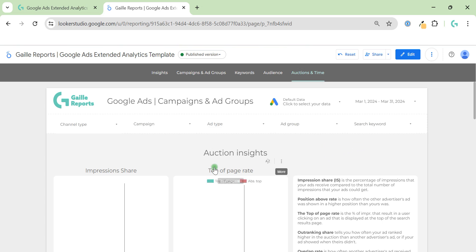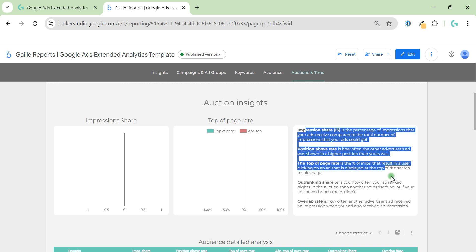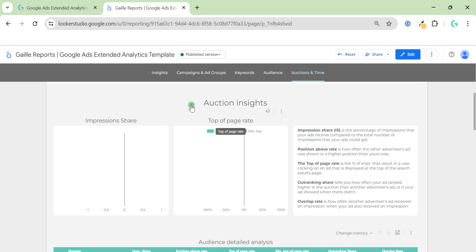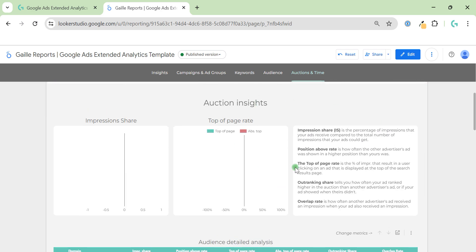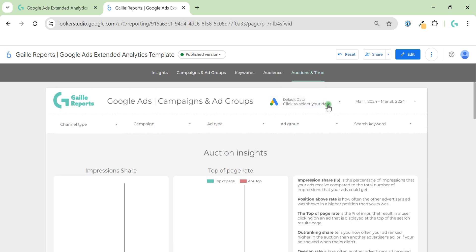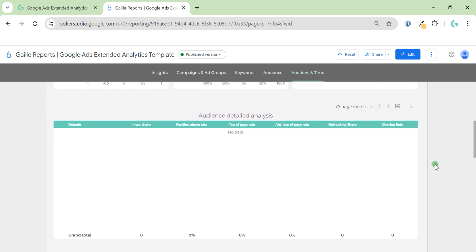In my sample account it's small so there isn't much data, but when you have a bigger account you'll see impression share and top-of-page rate compared with your competitors in Google Ads. This is a super cool overview and I've added some notes to explain what everything means. If you work with Google Ads you'll know what this is — on my test account it doesn't have much data, but it's super useful analysis.